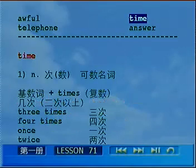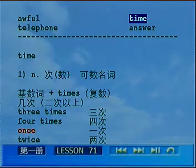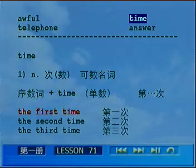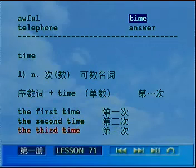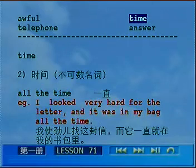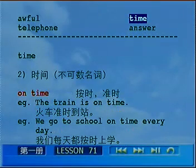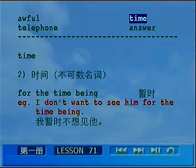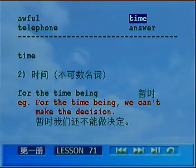Read after me: Time. Three times. Four times. Once. Twice. He telephoned me three times this morning. The first time. The second time. The third time. Do you have time now? I don't have time to do it. All the time. I looked very hard for the letter and it was in my bag all the time. On time. The train is on time. We go to school on time every day. For the time being. I don't want to see him for the time being. For the time being, we can't make the decision.